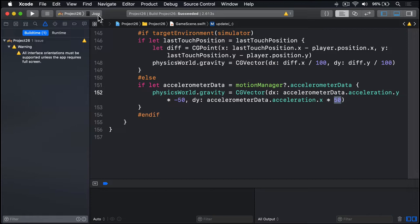To track scores we need a property to hold the score and a label to show it. So let's add those now.